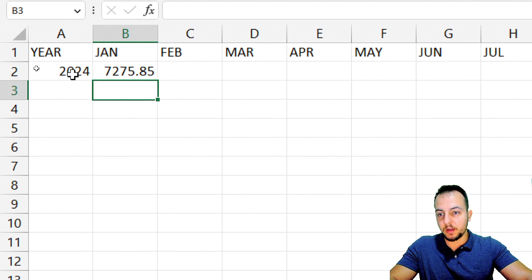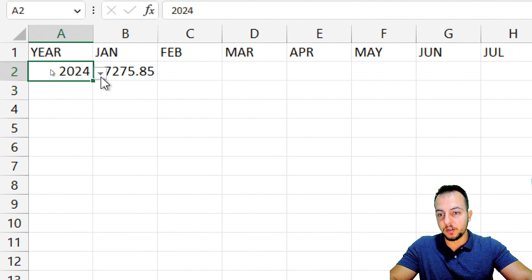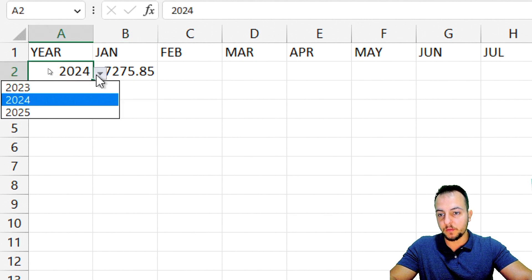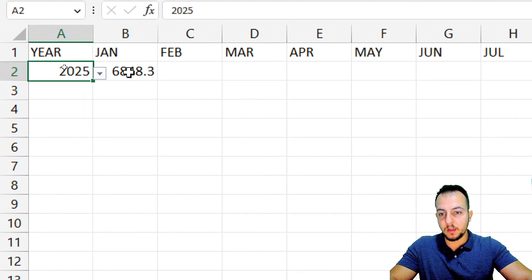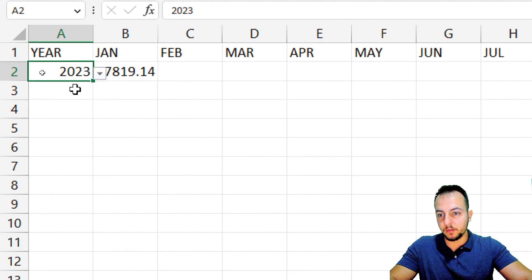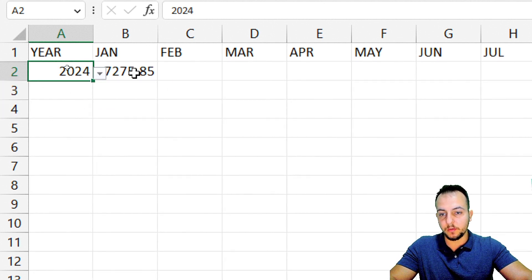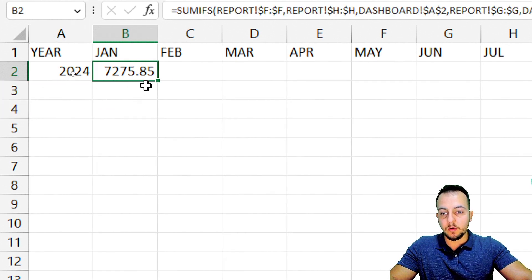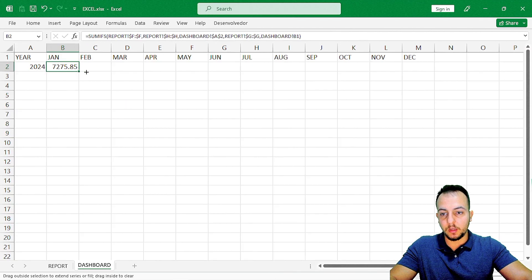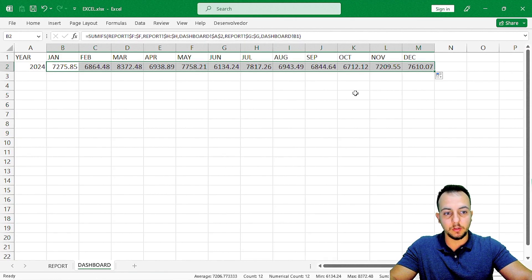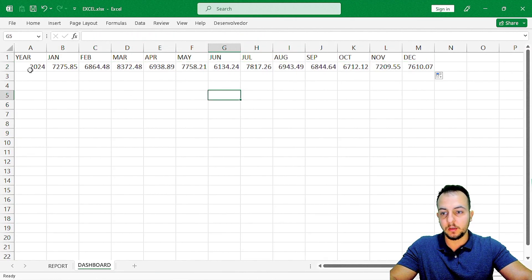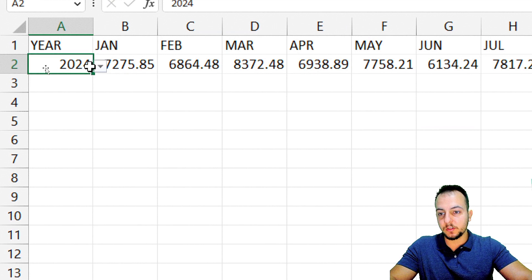And whenever I change the year — say, instead of 2024 I use 2025 — the value updates. Then 2023, 2024 — it keeps updating. Now let me click, hold and drag to the right to make sure all columns contain the same function.